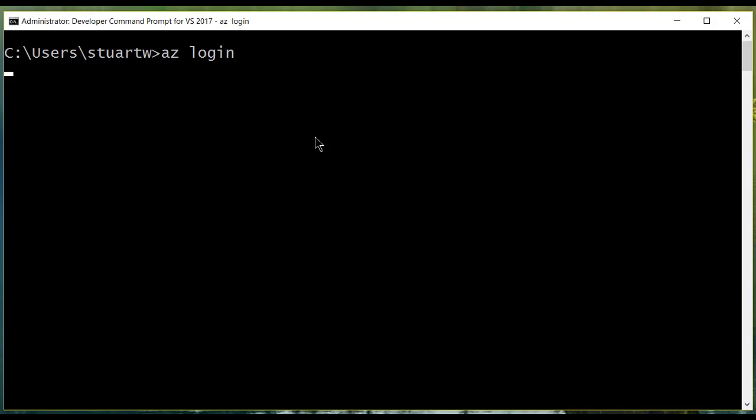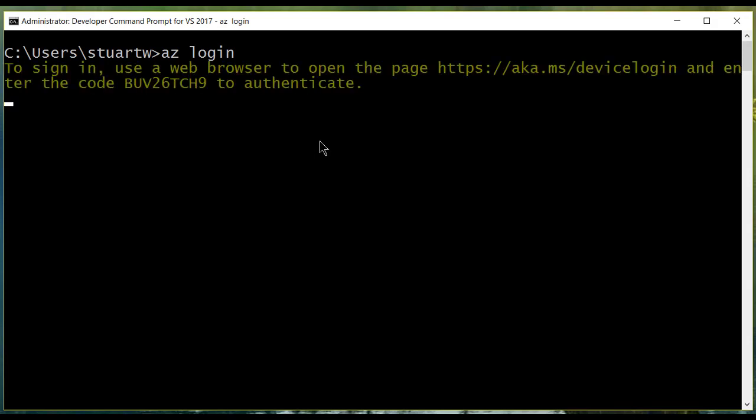And it's going to think about it for a minute. And then it's going to tell us what URL to go to and what secret code to put in. And I'm going to do that and I'll be right back.